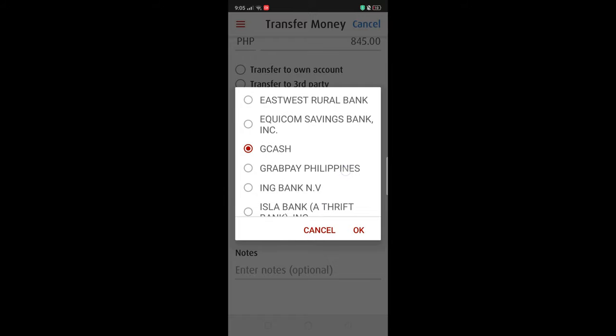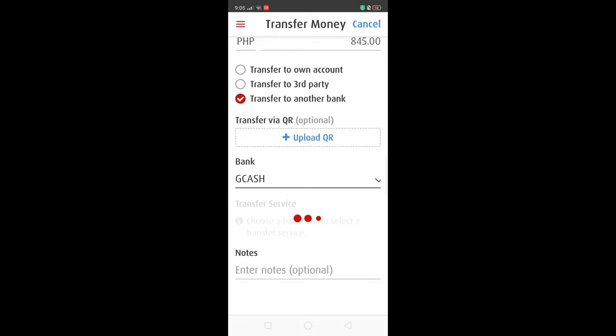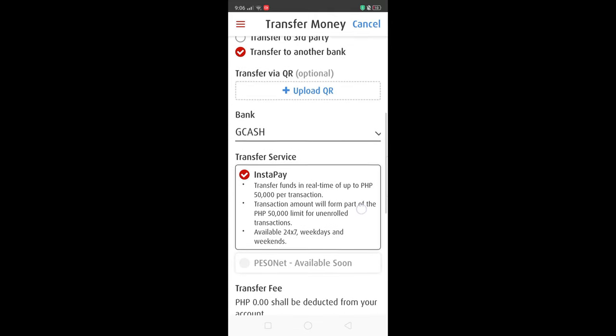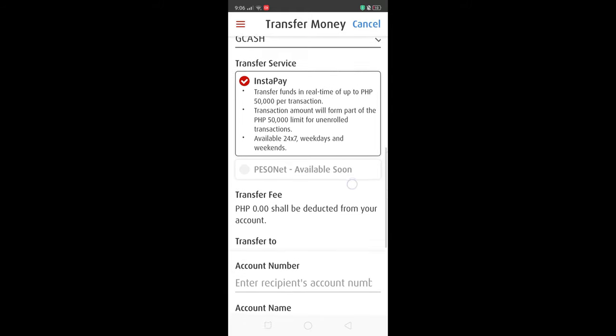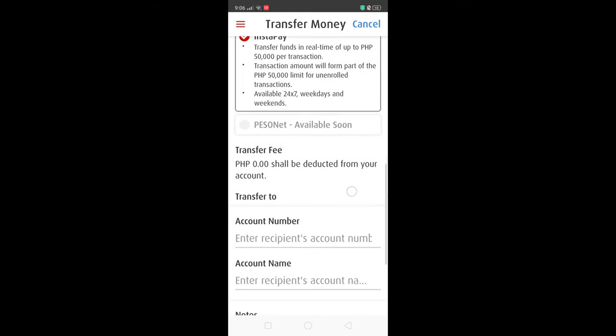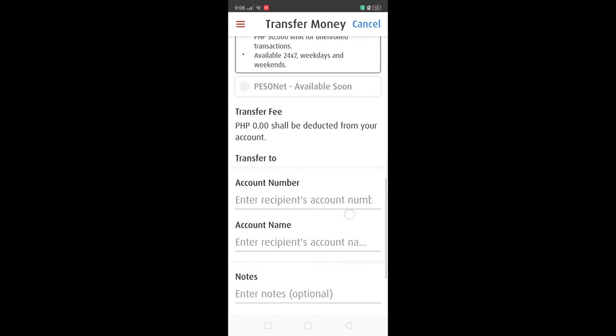Once you have selected GCash, you need to choose between Instapay or Pesonet. At the making of this video, Instapay is the only option and it's free.